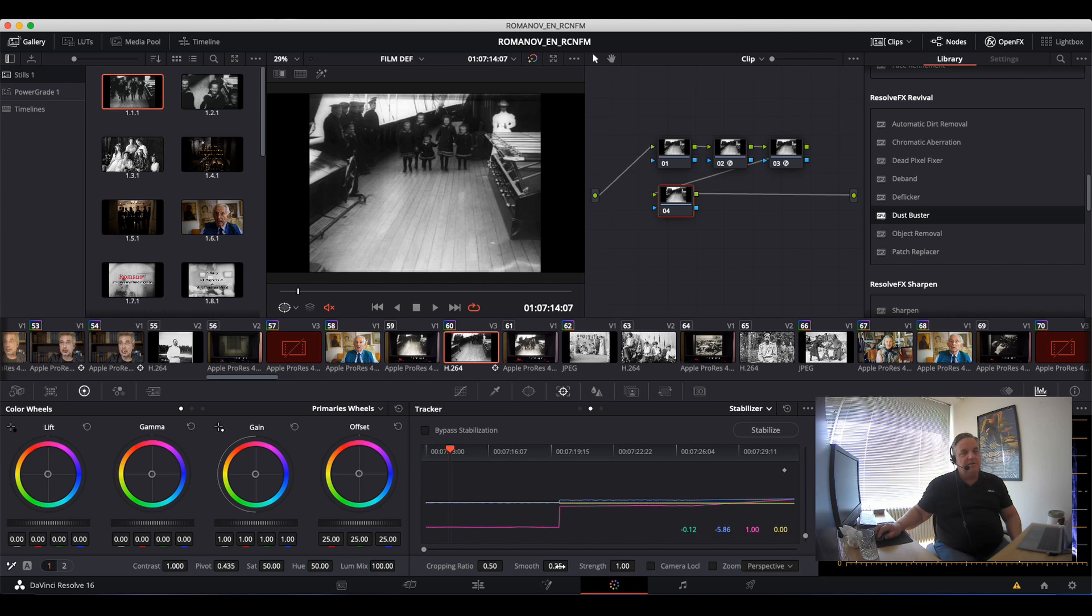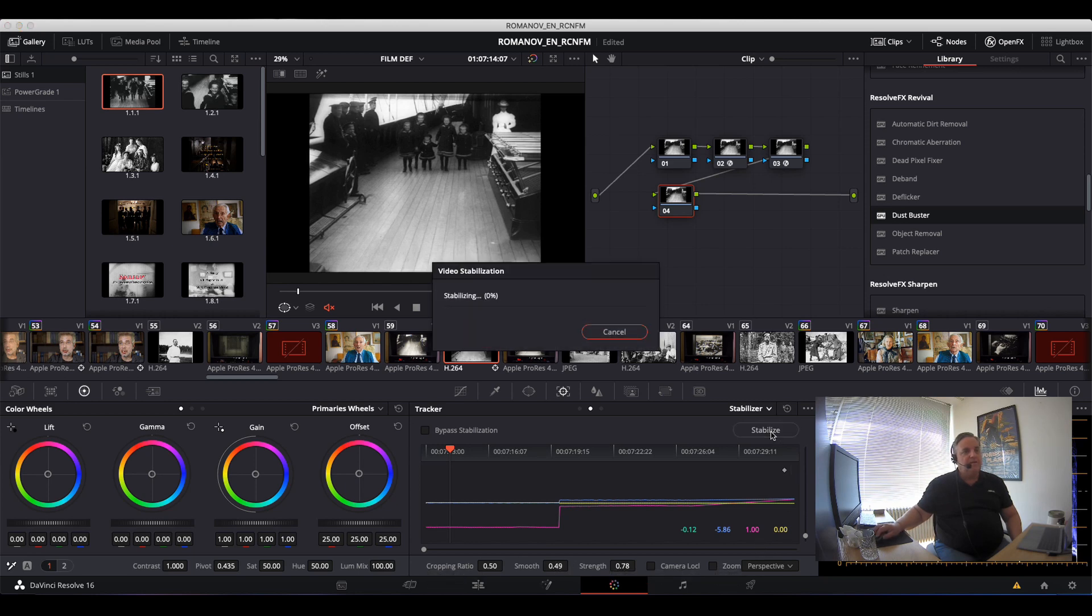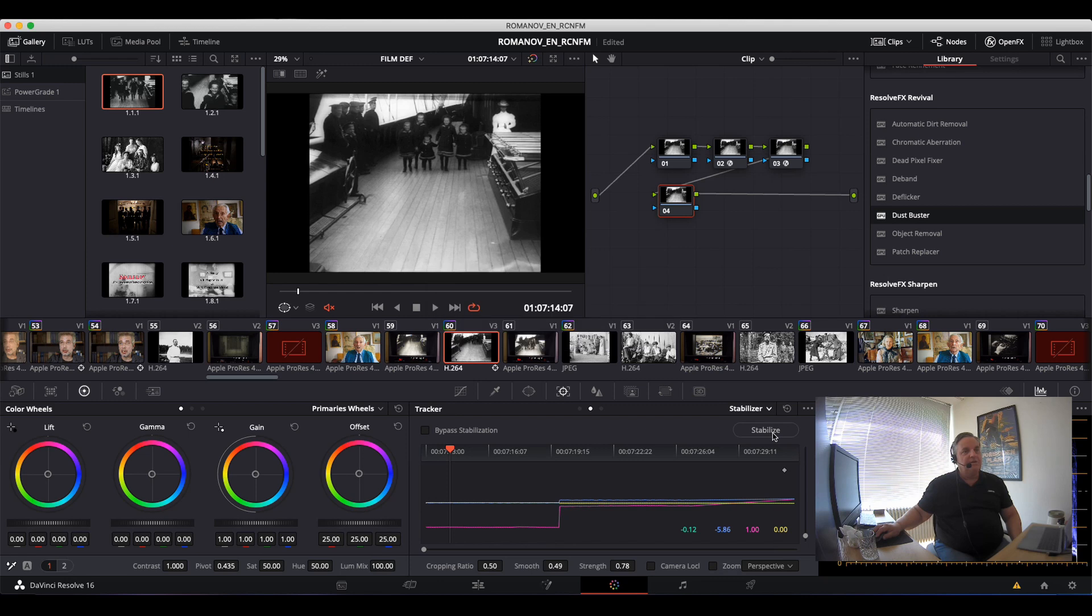And then I can also turn up the smoothness ratio there and then click stabilize again, and then you will have less artifacts at that point.